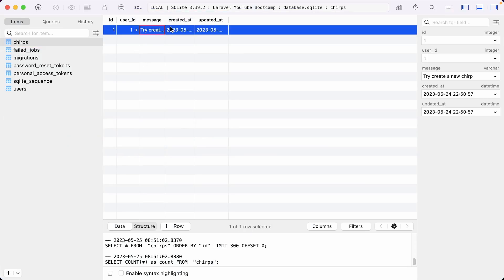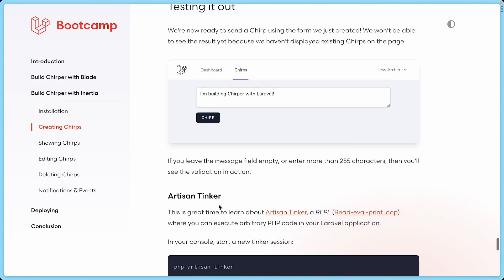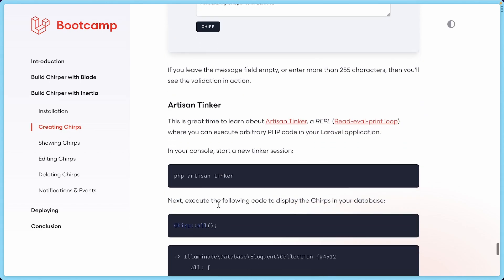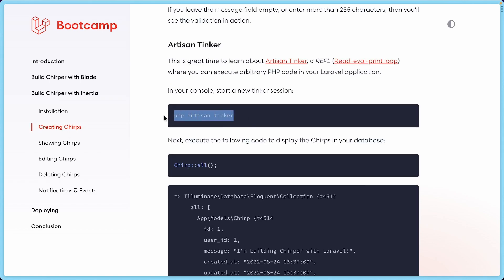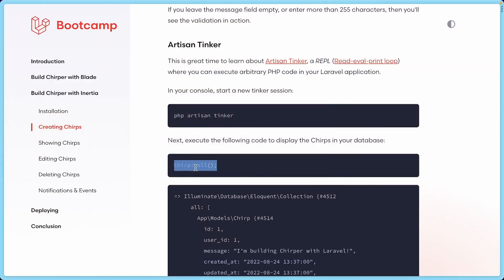If I go into TablePlus and refresh, we have our message 'try create a new chirp' attached to user ID 1, which is the only user I have. You can also see here a different way to interact with data instead of using the front-end form: there's this Artisan Tinker REPL, which is kind of cool. Let's try that — php artisan tinker — and it's going to start this REPL.